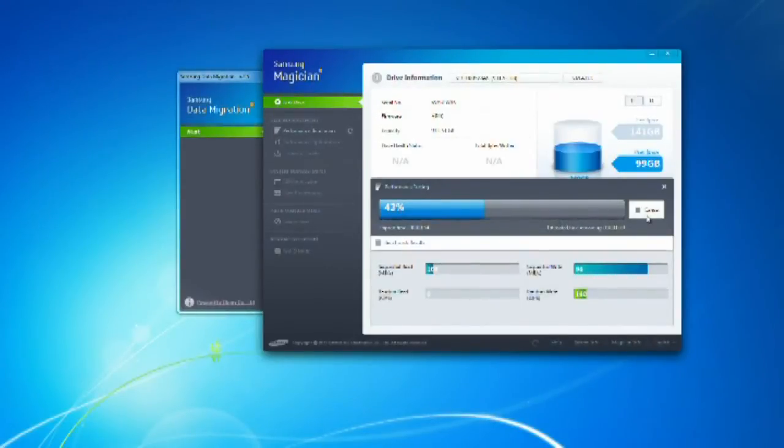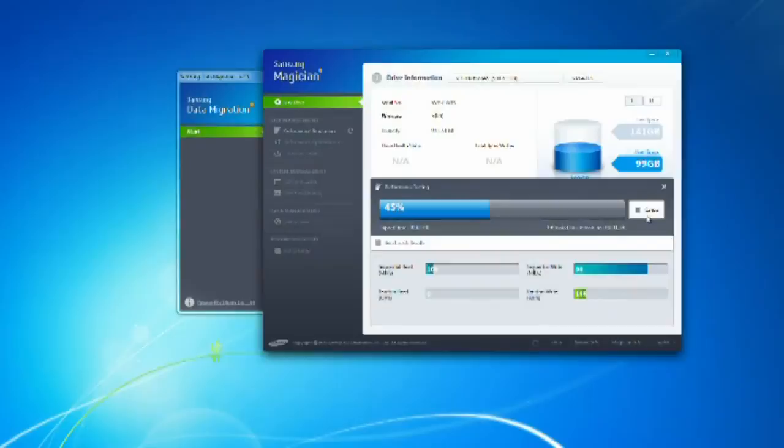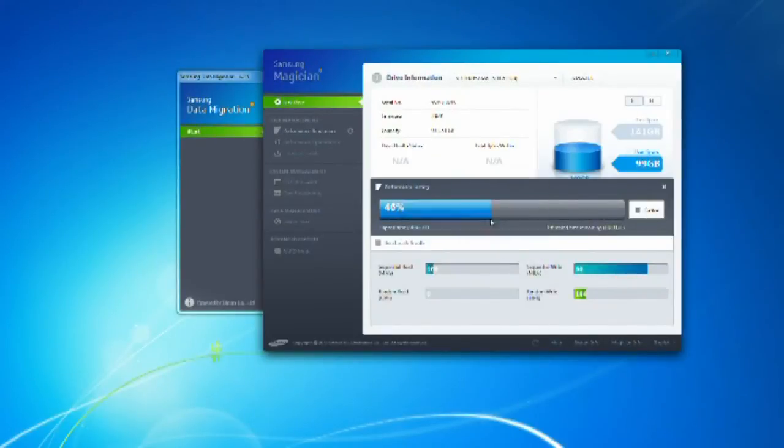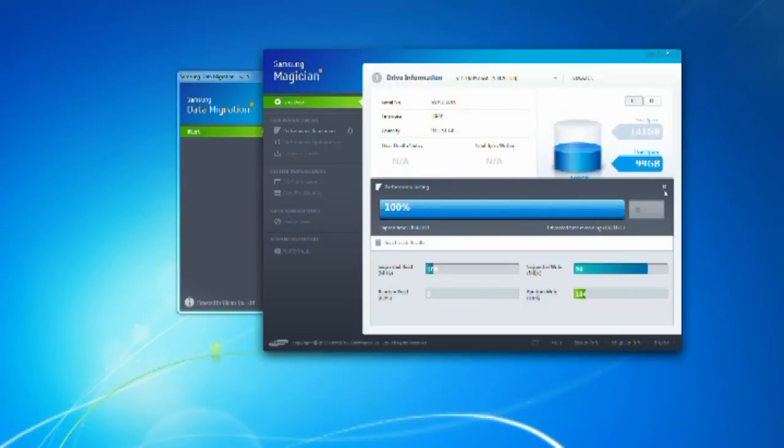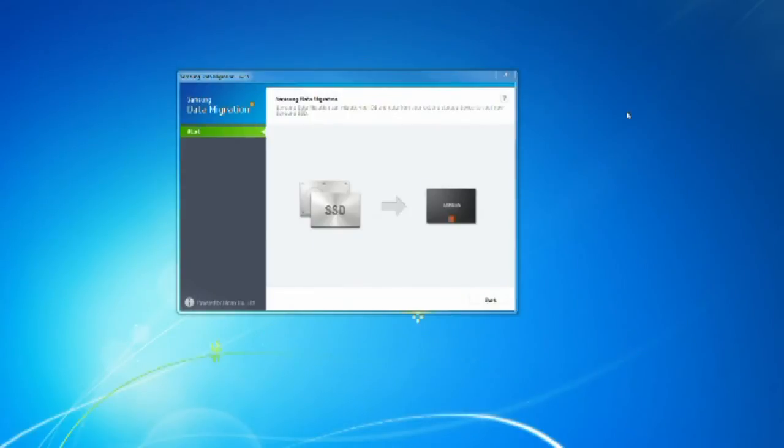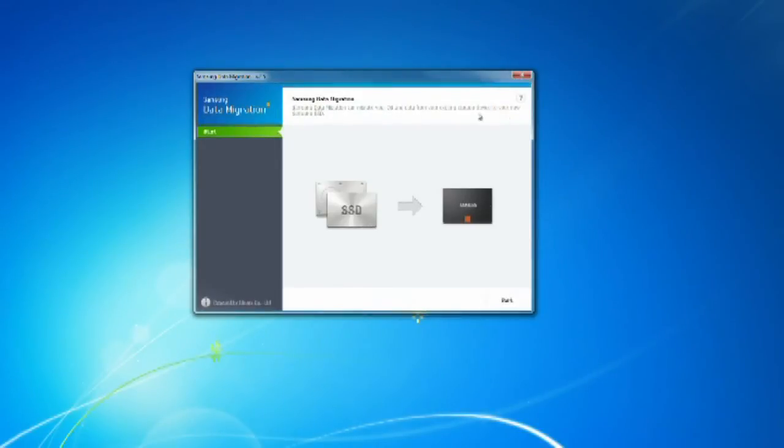Two more features I'd like to talk about before we end this video. First is Secure Erase. It provides you with the ability to delete your data securely. We hear stories these days that even though you erase data, it's still there. But with this Secure Erase, you can rest assured that the data is properly erased with this tool.